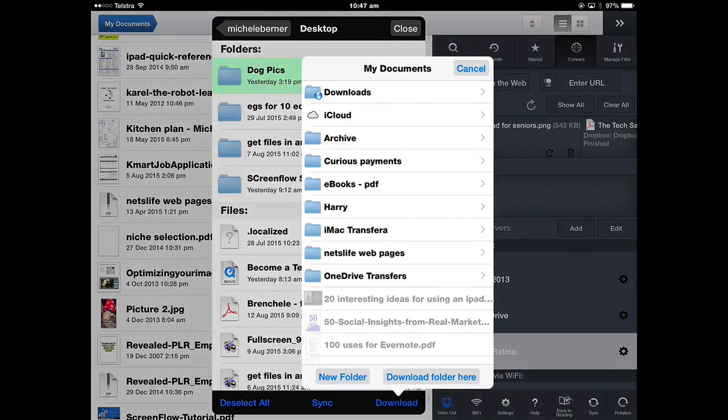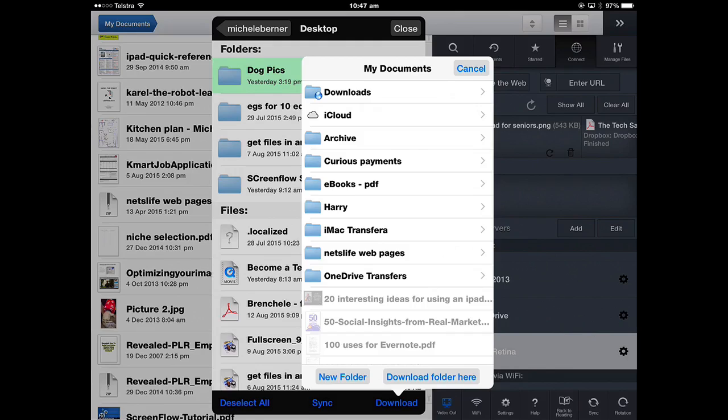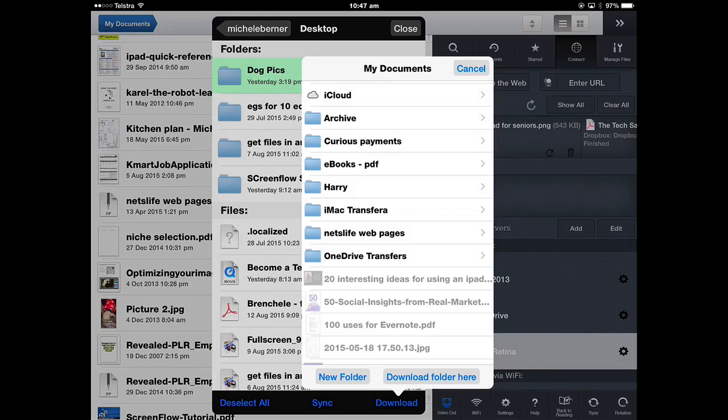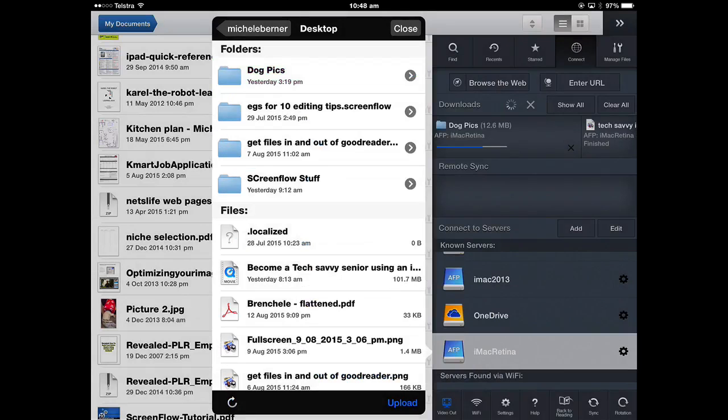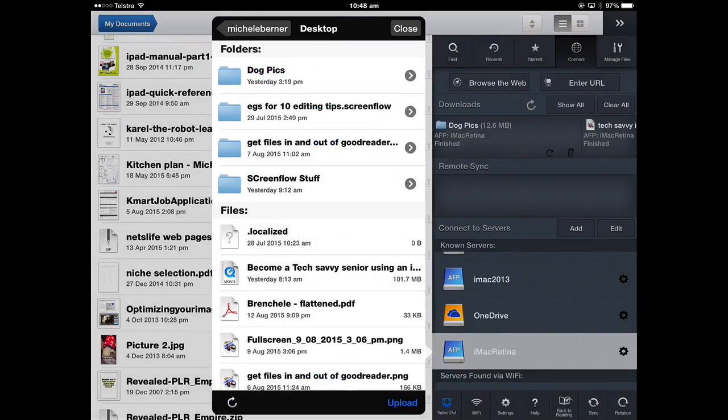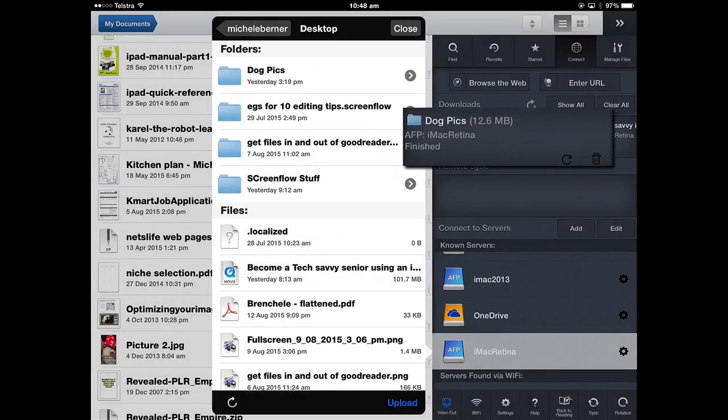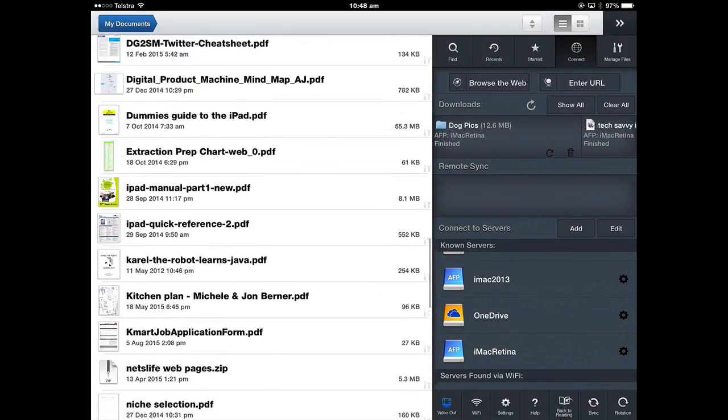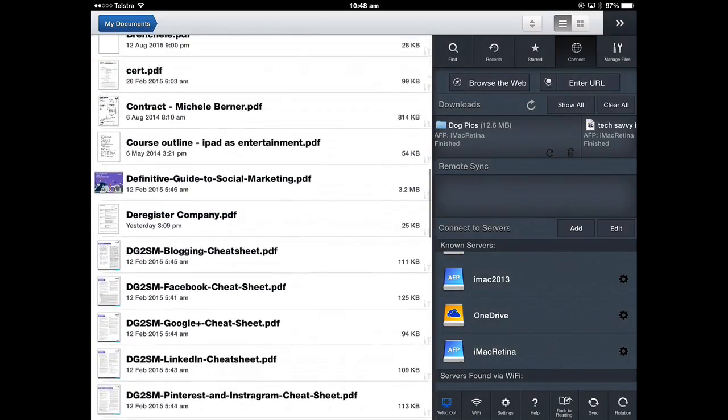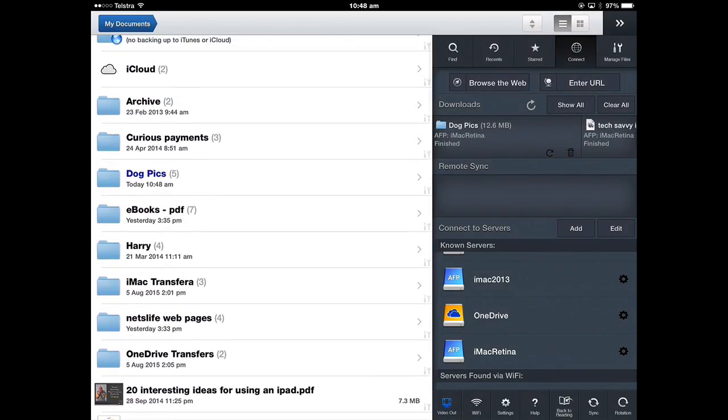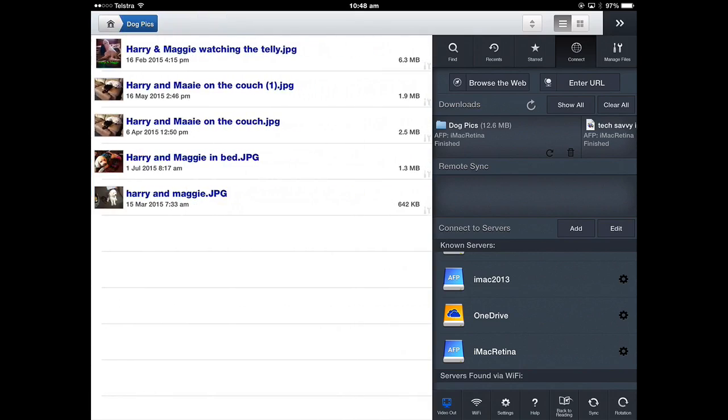Then I can decide where in GoodReader do I want those folders of photos to go. I want to put it inside an existing folder or I can just add it on its own. So I'm just going to download the folder here which means it's just going to drop it there and add a new folder and then you've got to tap upload. Cancel and you can see on the right there that it's already finished. It's been that quick. The dogpics have been downloaded. If I close that and go back to the documents there should be a folder called Dogpics.